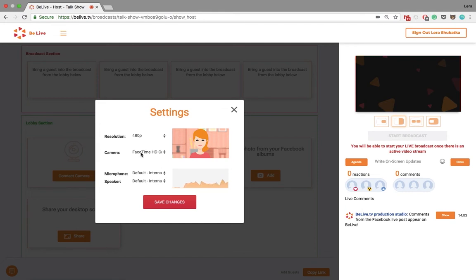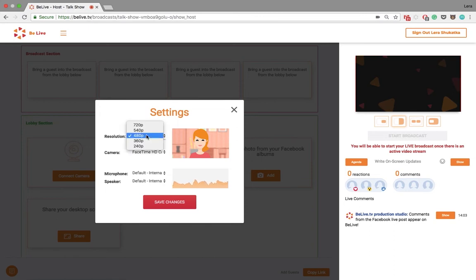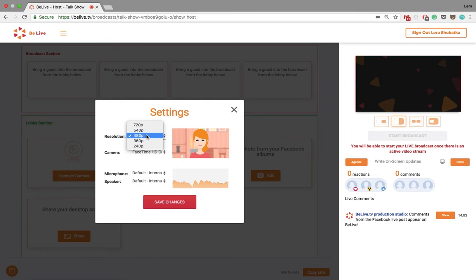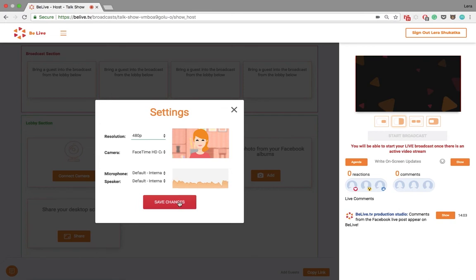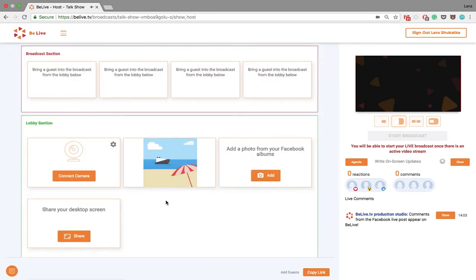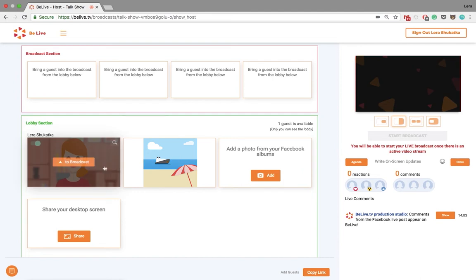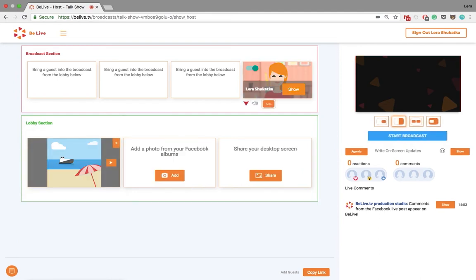You can select different web cameras, microphones and speakers if you have them. And also you can select different resolutions for the camera. We suggest picking a lower one to ensure that the quality of your broadcast is good. But feel free to experiment and see which one works for you best. When you're ready, save changes and connect your camera.